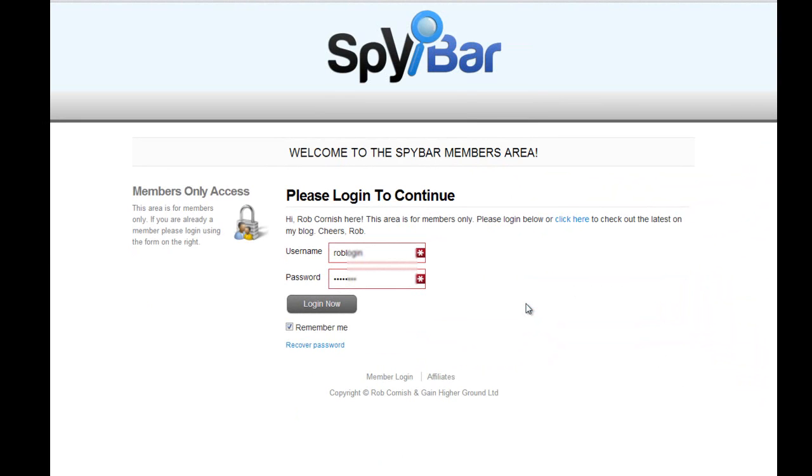And this is where you can download updates to the software which we will release going forward, your bonus for the product, support information, and you can make enhancement requests as well. And all the installation instructions are there. Literally takes 20 seconds, 30 seconds to install and that's it.